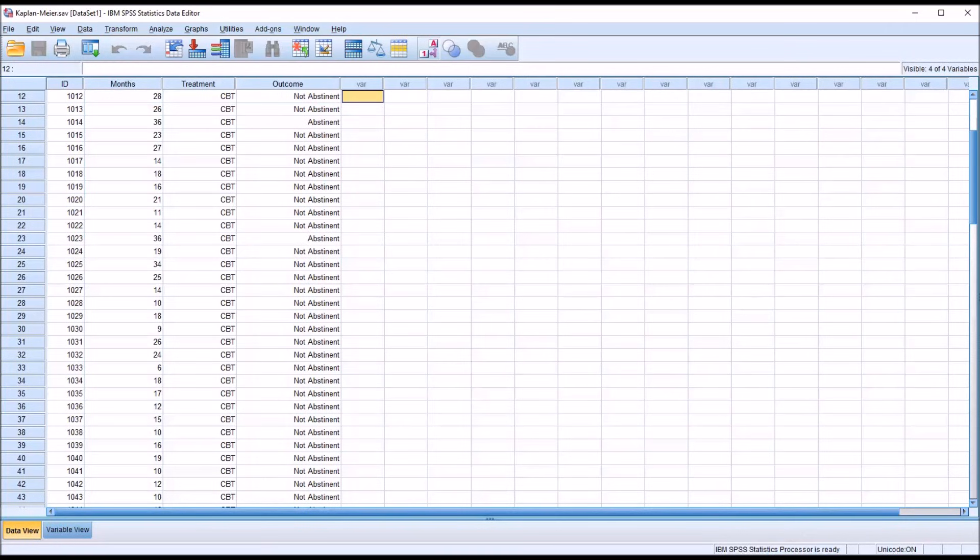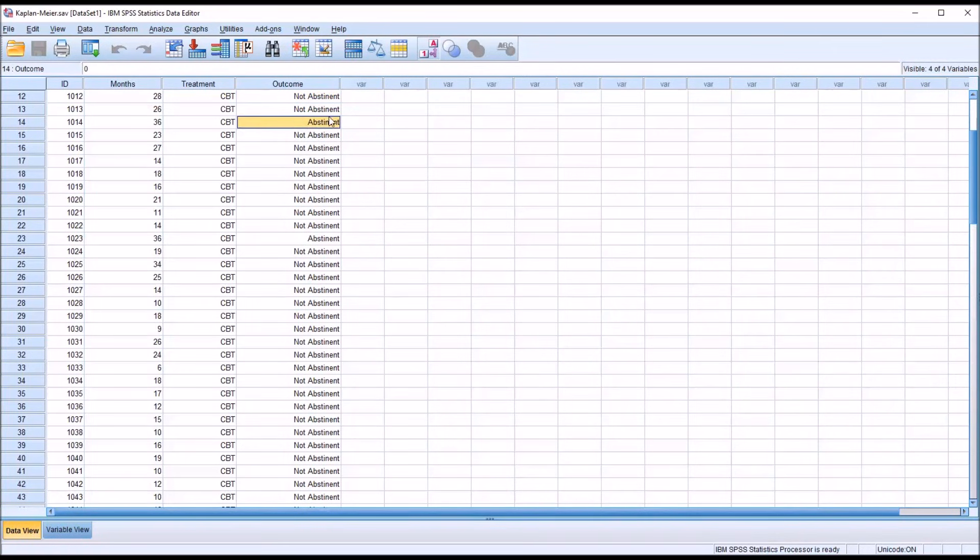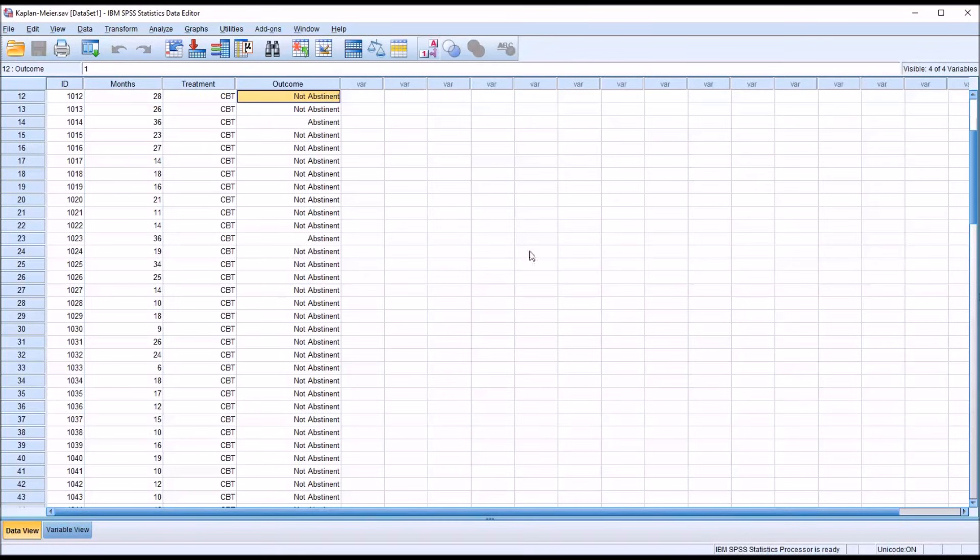Sometimes this statistic is used to evaluate survival literally. However, using these fictitious data, I'm going to demonstrate an example where the outcome is being abstinent from substances or not being abstinent from substances. So the event in a Kaplan-Meier in this case would be not being abstinent. That would be an event.